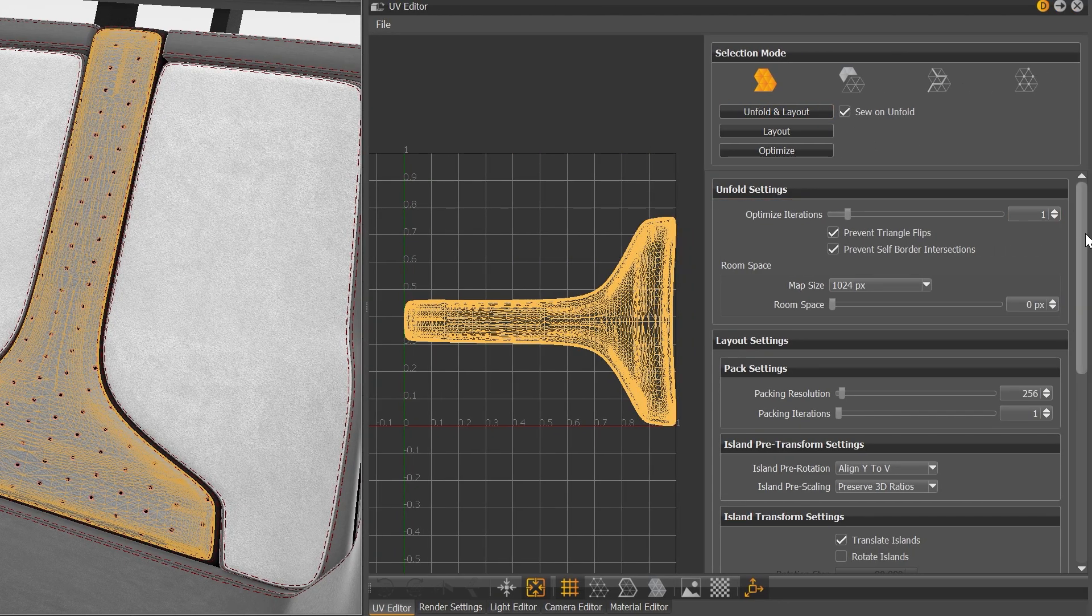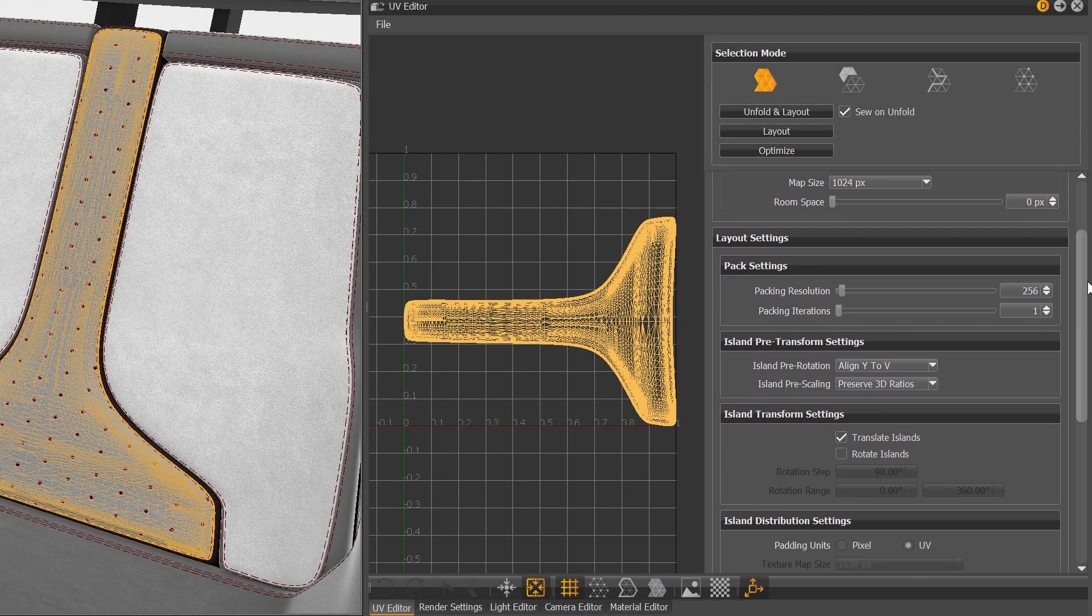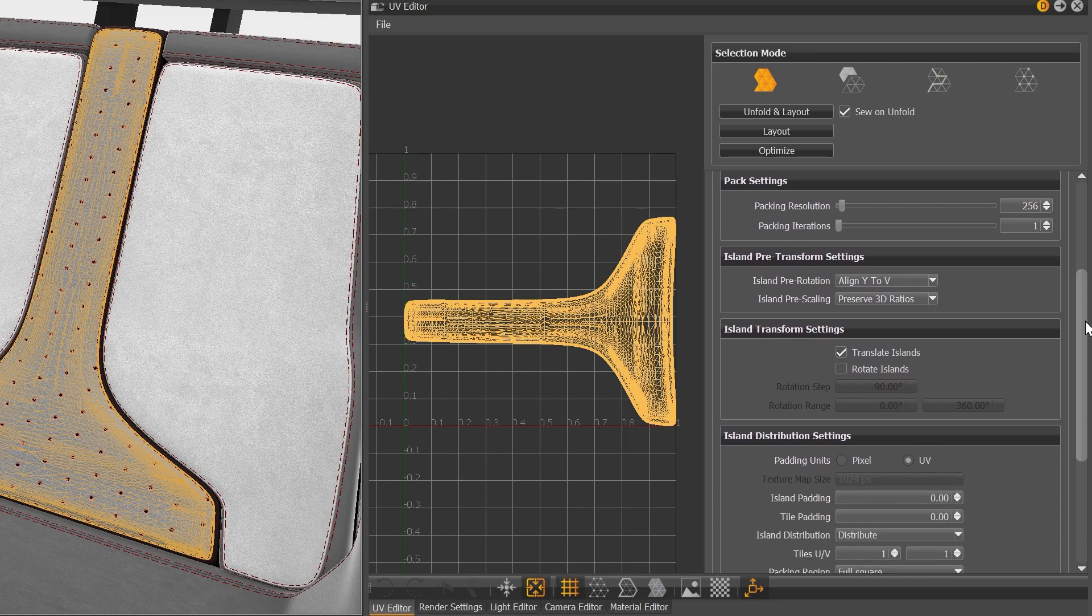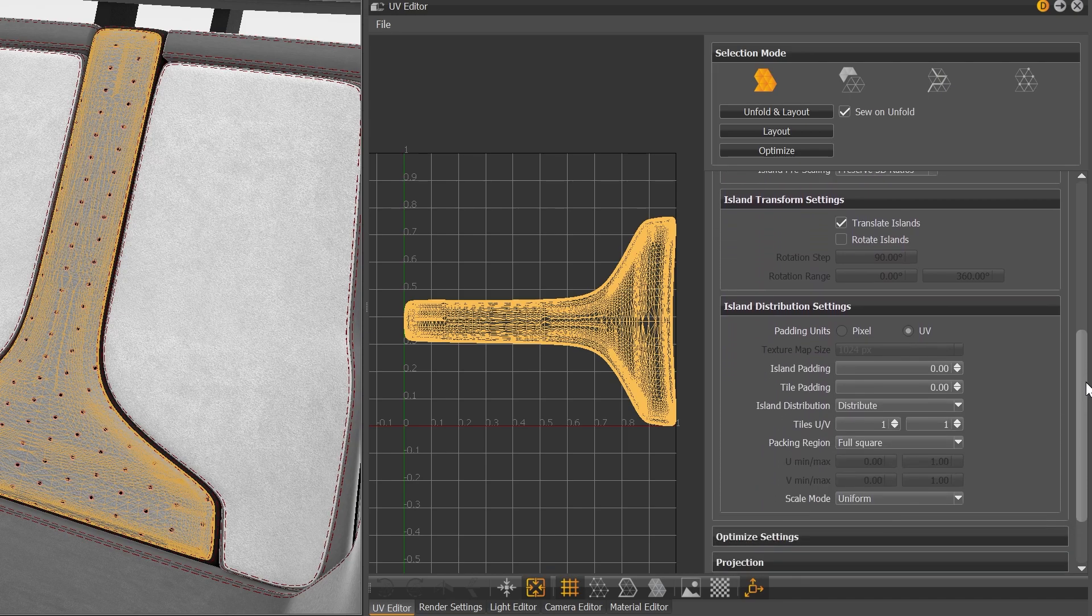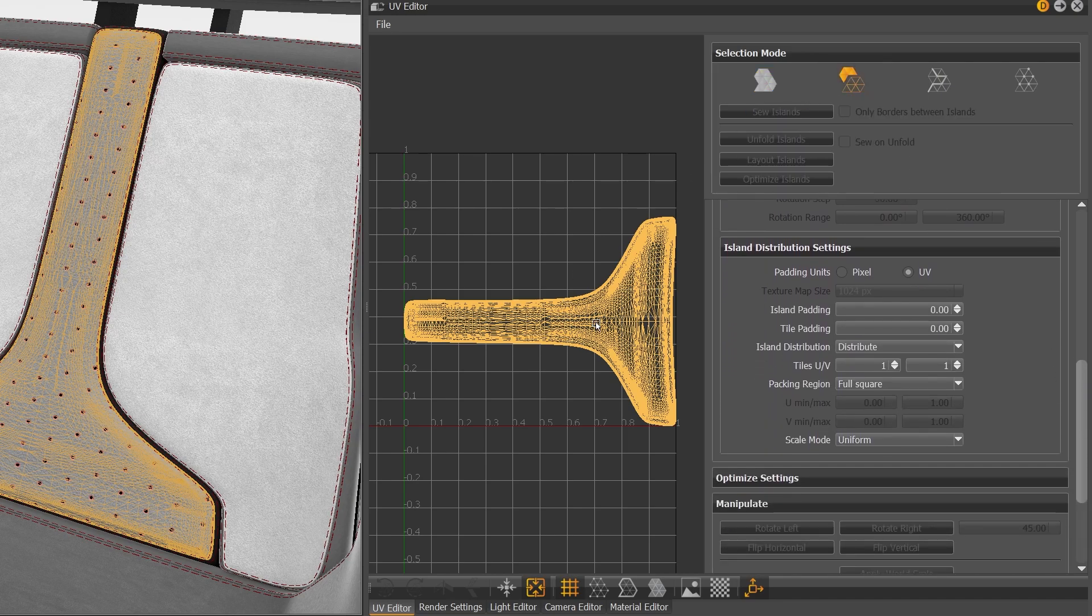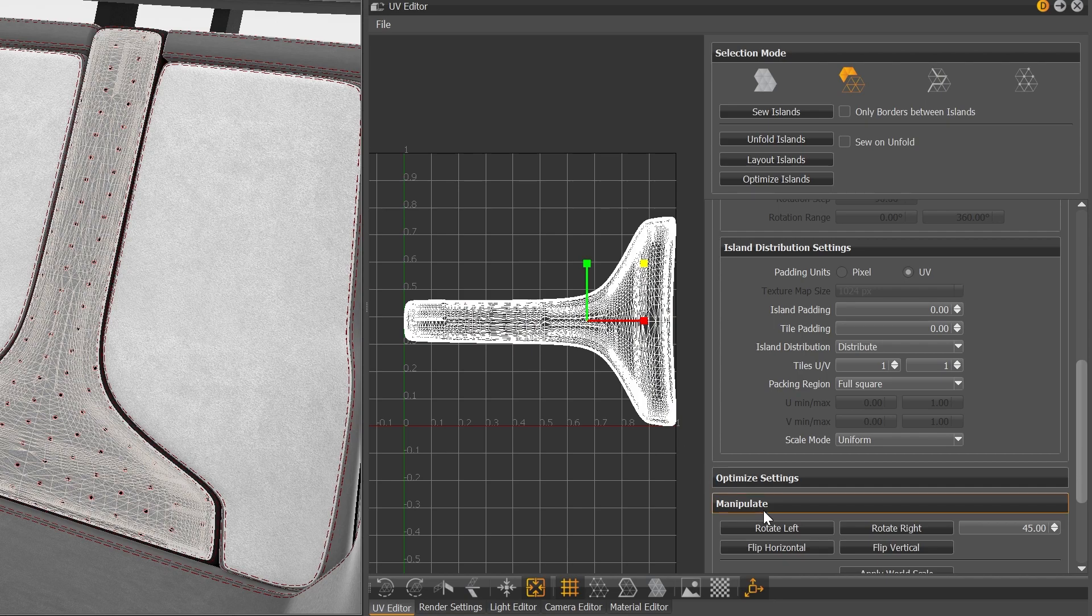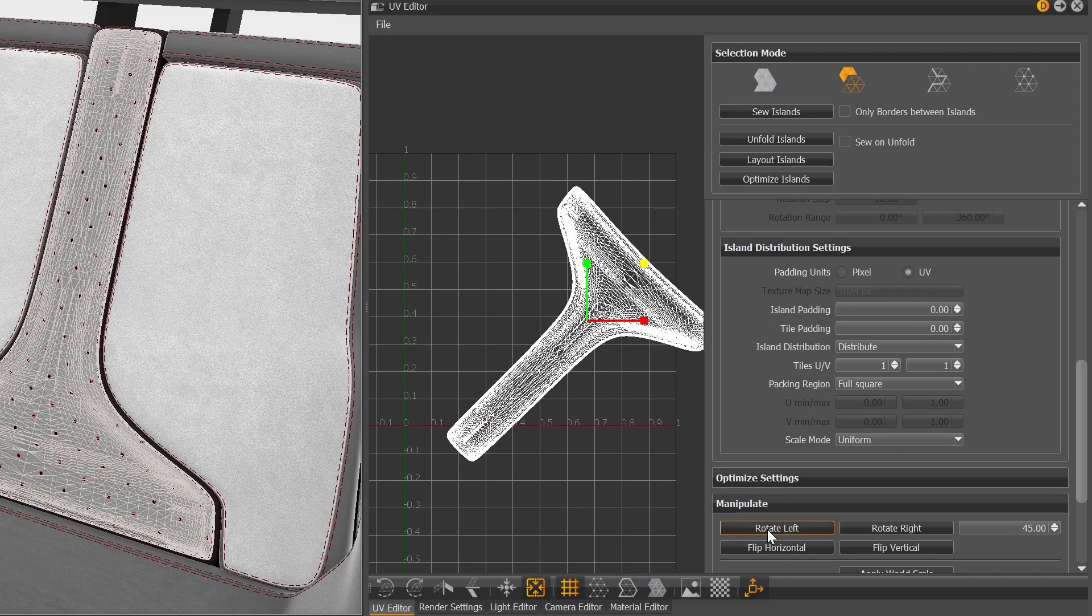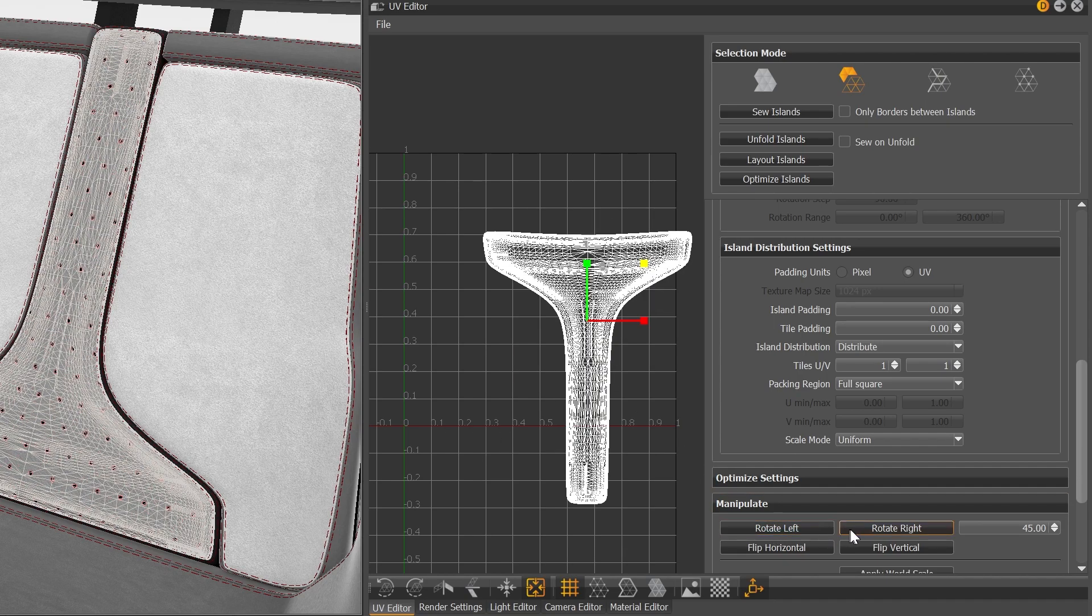And we implemented and replaced the old Unfold algorithm with a best-in-class Unfold3D library, which gives you much better results now and offers much more layout and optimize options.